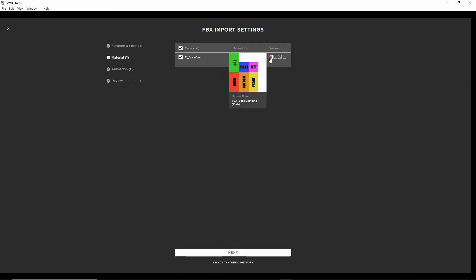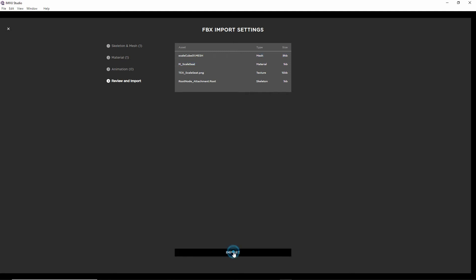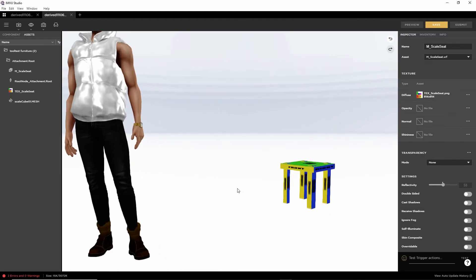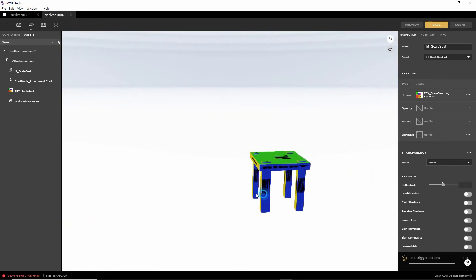Next. Got our material. Next. No animation review. That's the contents it's going to be brought in. Import. And there is our textured stool.